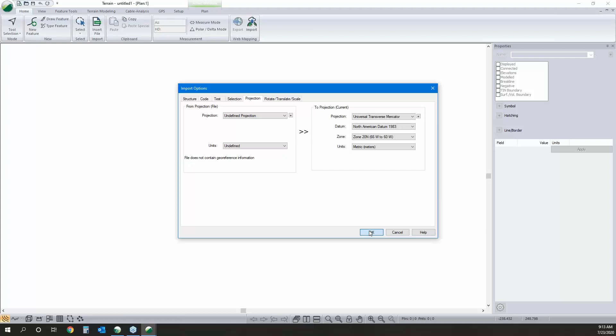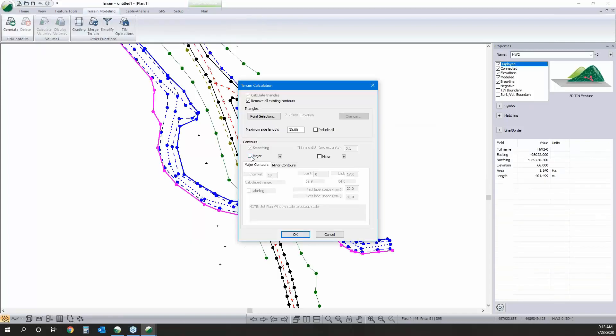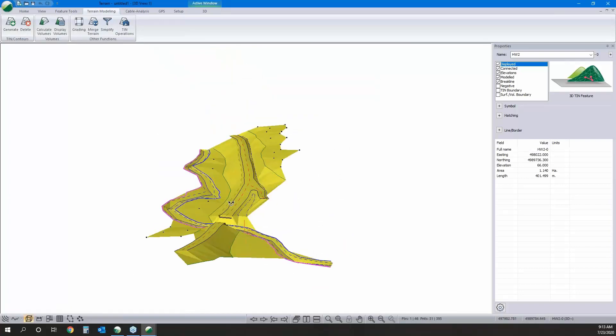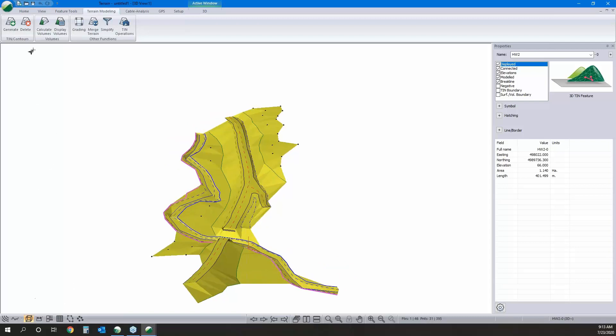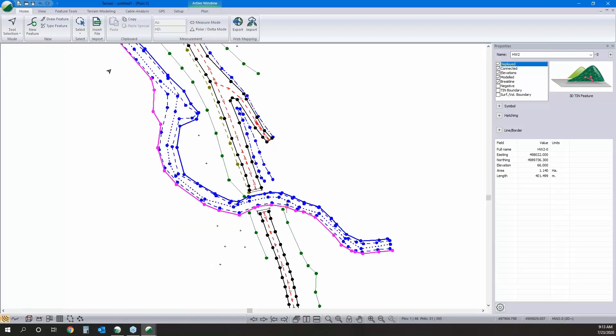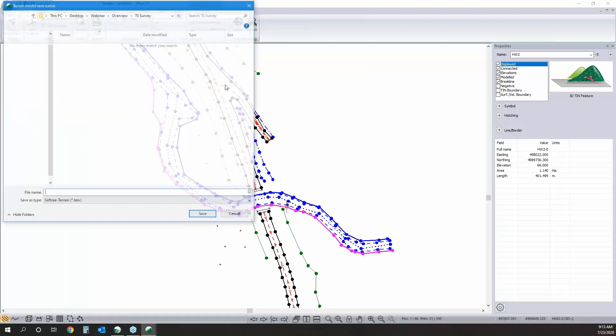There's our survey data: centerline 1 brought in as one line, centerline 2 as another, road edges, and various water features — water 1, water 2, etc. Let's generate the surface. We'll leave the contours off for now and click the 3D view — there's a nice surface for our total station data to work with.